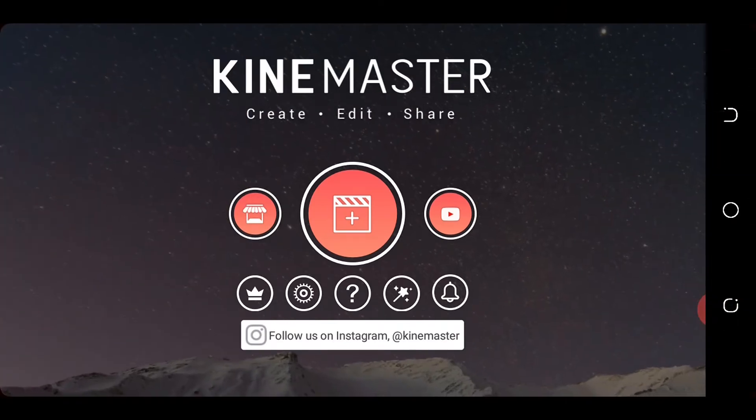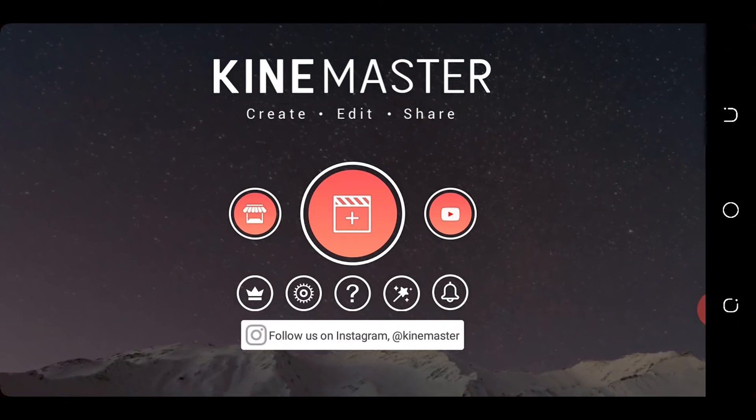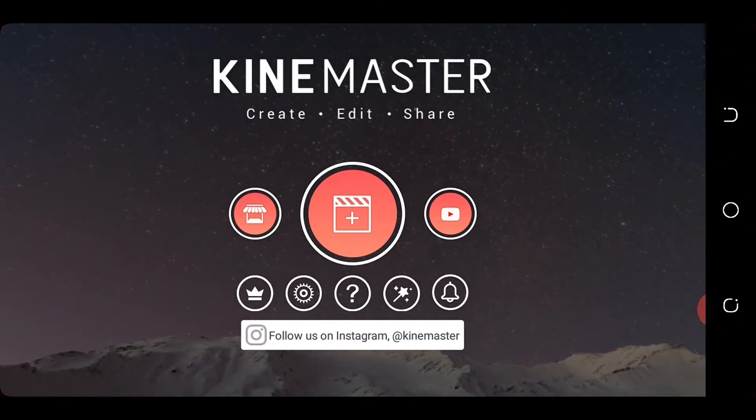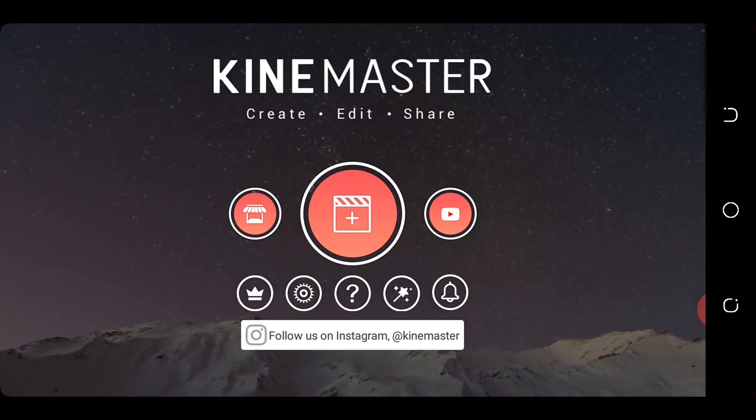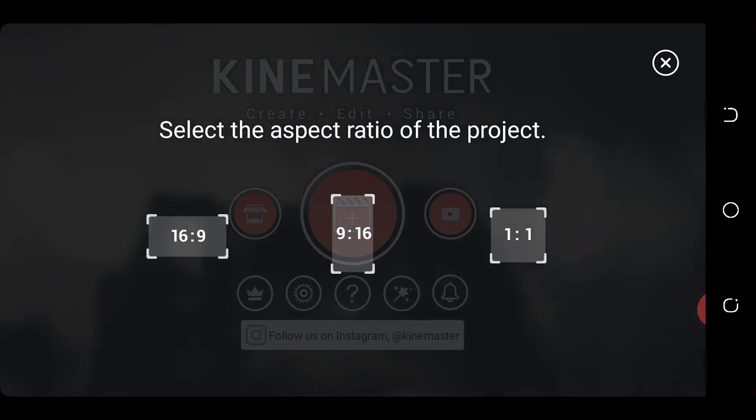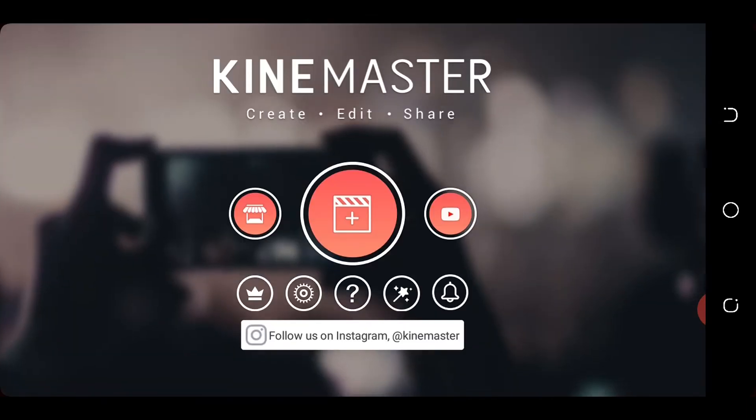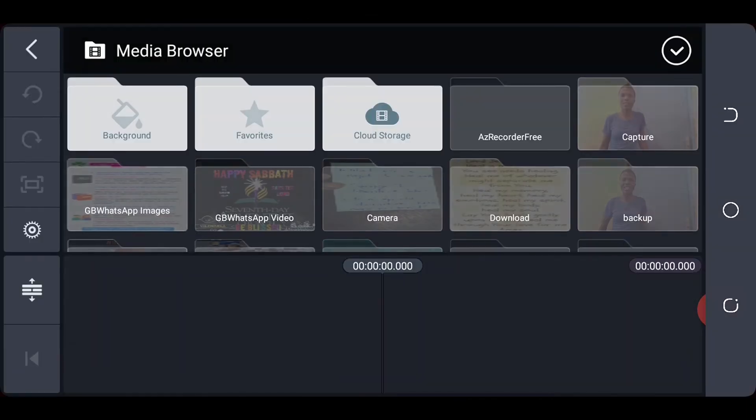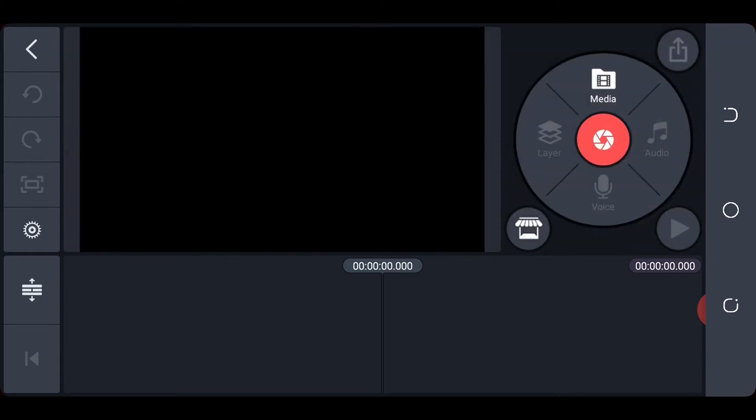So once you open up KineMaster, you click on this middle icon where the plus sign is, and then you can choose your size. I love, or I believe the best size is the 16 by 9 ratio. And once you do that, it opens up an interface for you.